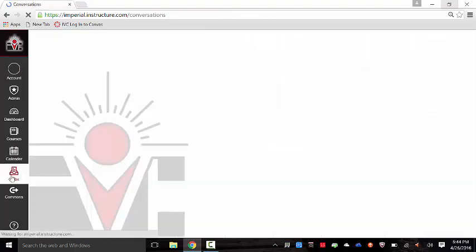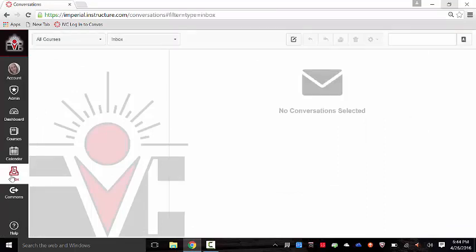Next on the menu on the left is the inbox. This is where the communications or conversations are kept. Until you set it up, the conversations are housed in Canvas to and from. So if you want those notifications to also go to another email address, you will need to set that up in your account settings.